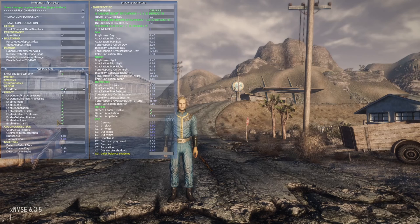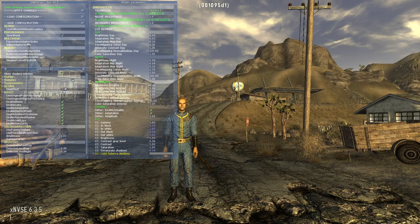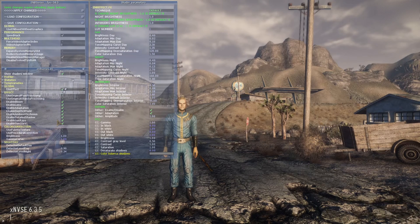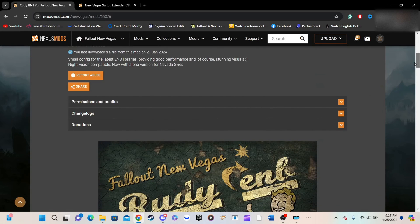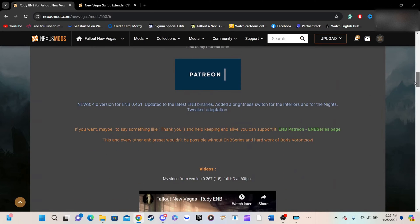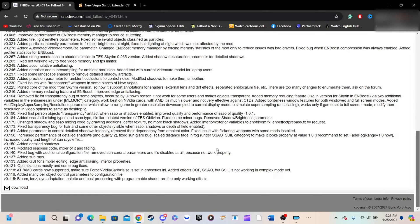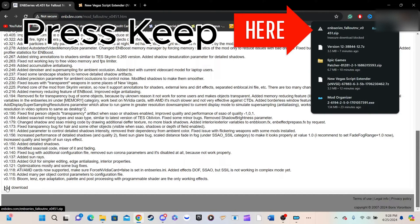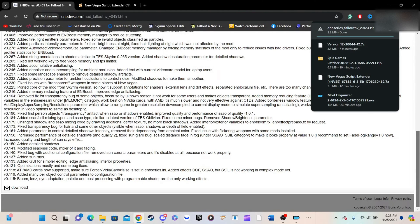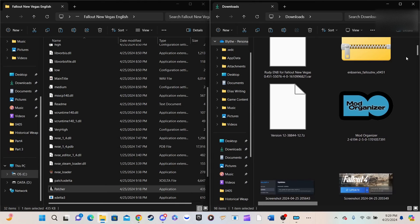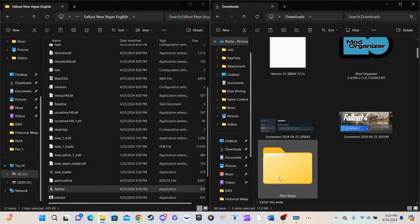Installing Rooty ENB is easy to screw up, so pay attention. Written instructions are available in the ENB's description. Review them. Download the ENB binaries from the ENB dev website and the Rooty ENB files from Nexus Mods. Both are linked below. If a link doesn't work, let me know. Transfer both ENB files to the NewVegas folder you created.